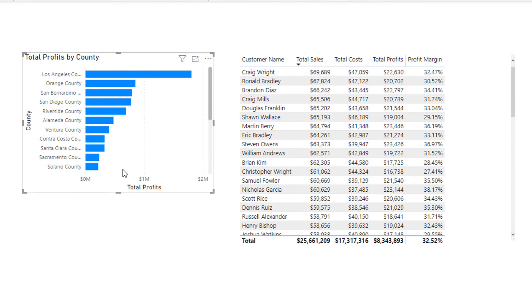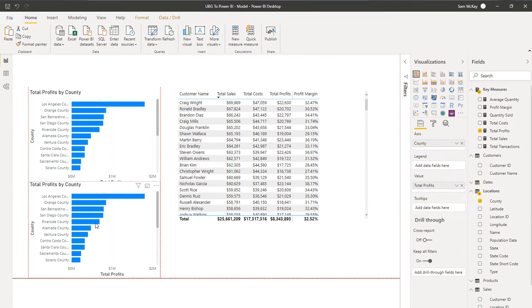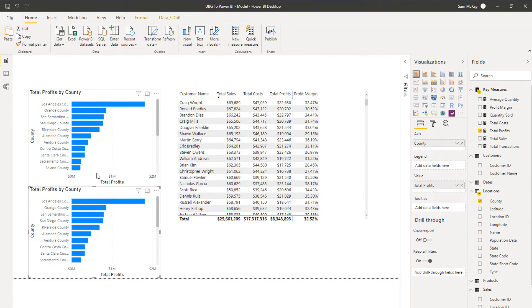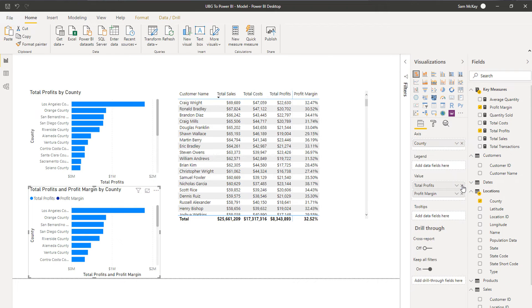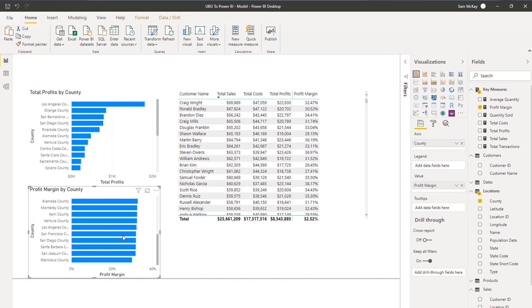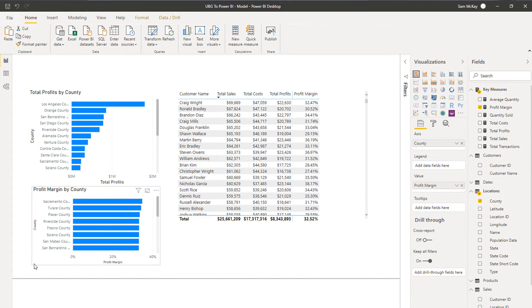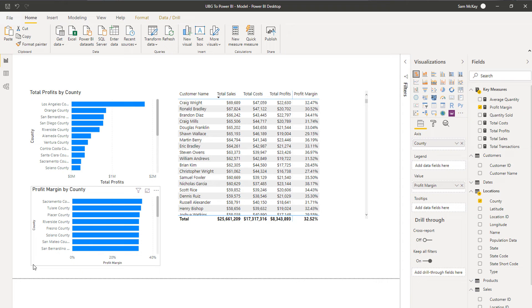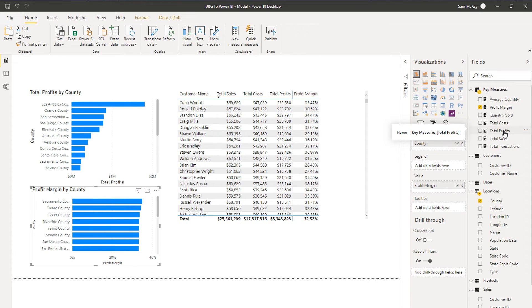And then now we have profit margins, and then we could turn this into a visualization as well. Then I could create a very simple visualization which just showcases profit margins.